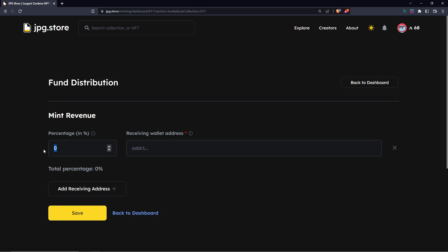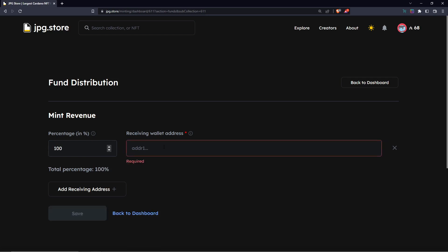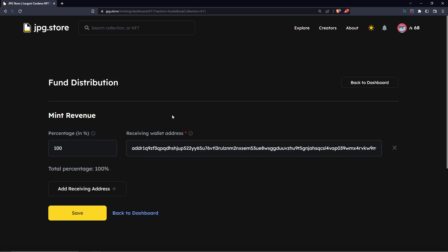If it's just yourself, you're probably just going to set this to a hundred percent and then put it to your address.